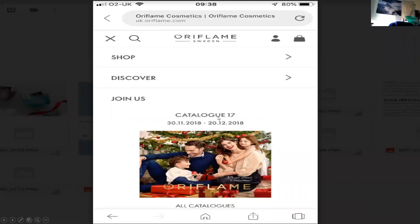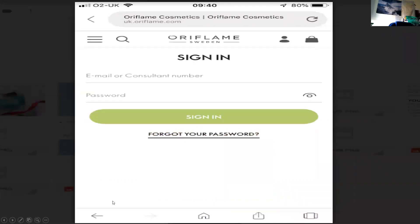Hi, just a short video on how to set up your online shop and send a catalog link and sponsor somebody online on a phone. So first of all, you come into the site and what you're looking for is this little thing here, which you click on. Once you've clicked on that, it'll ask you to put in your consultant number or email address and password and sign in.